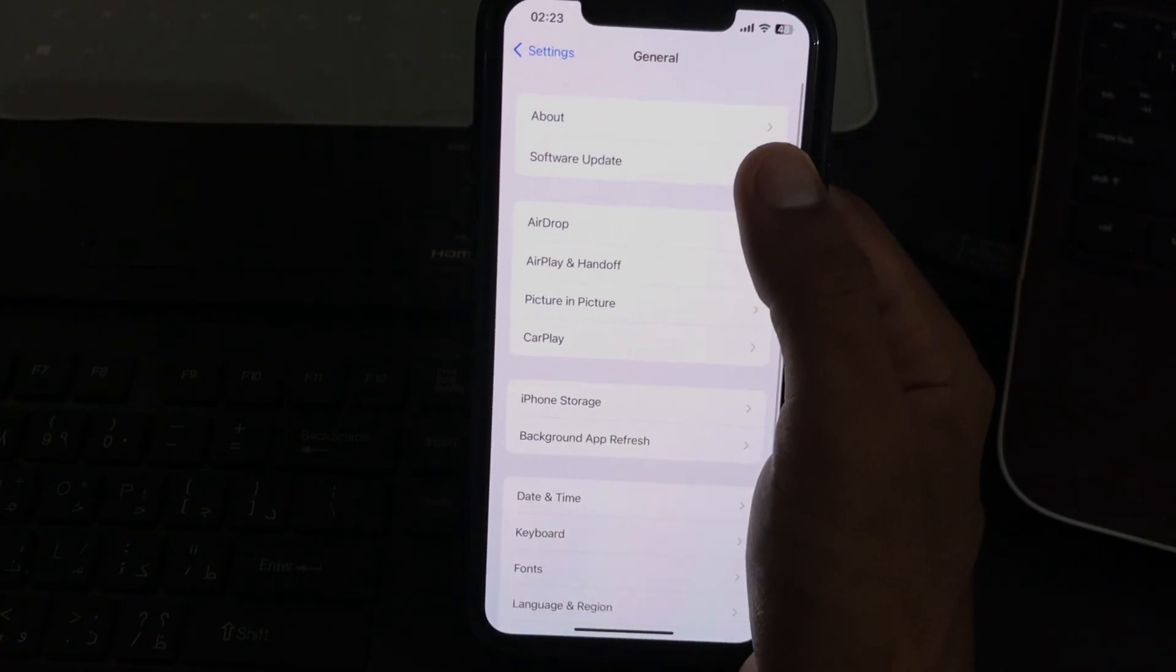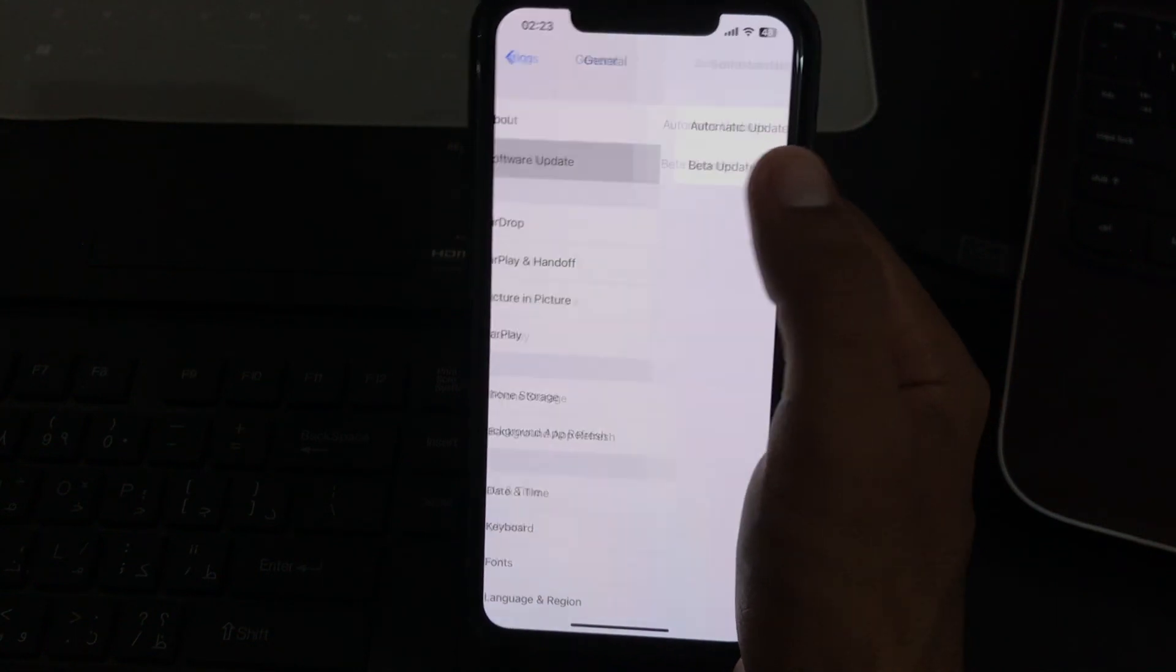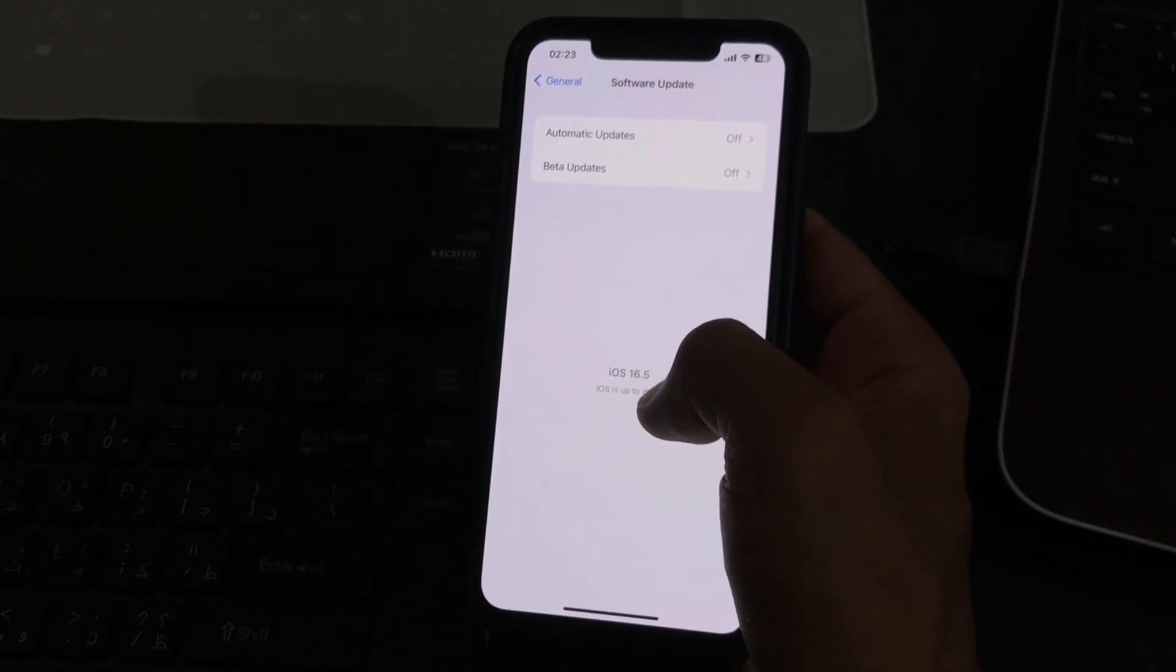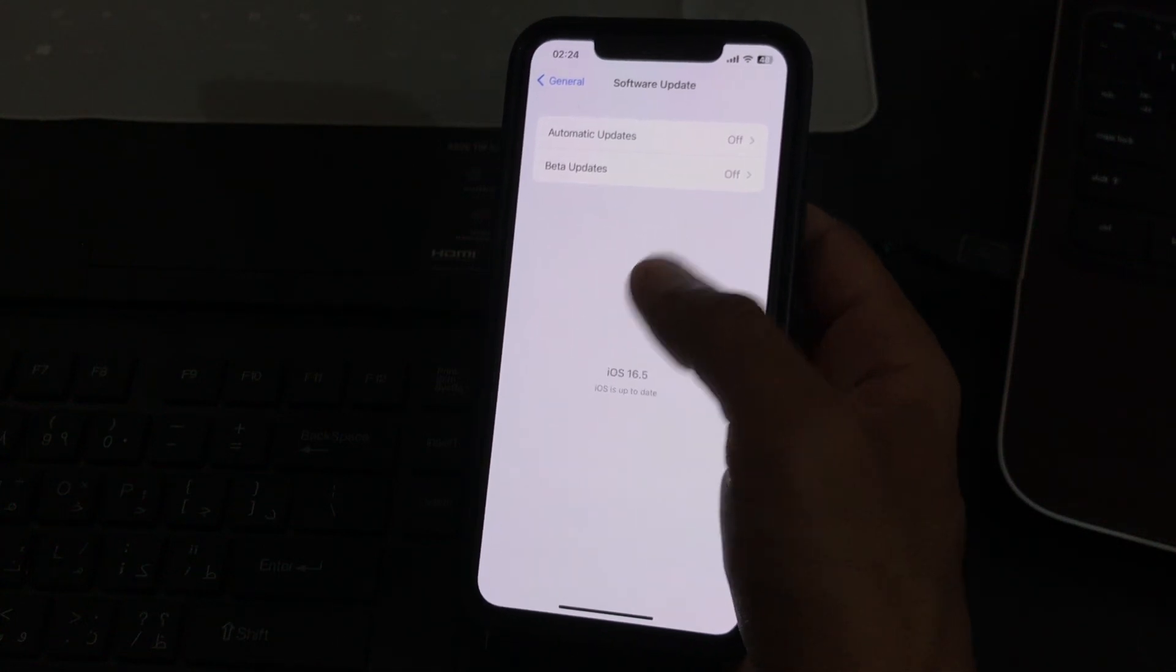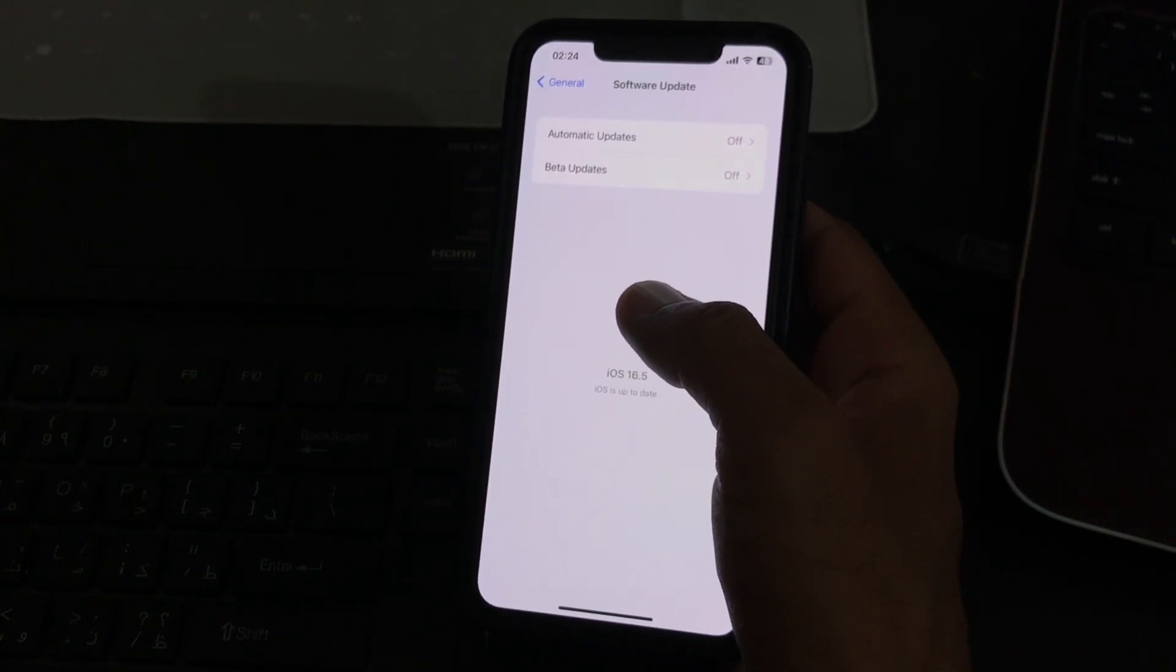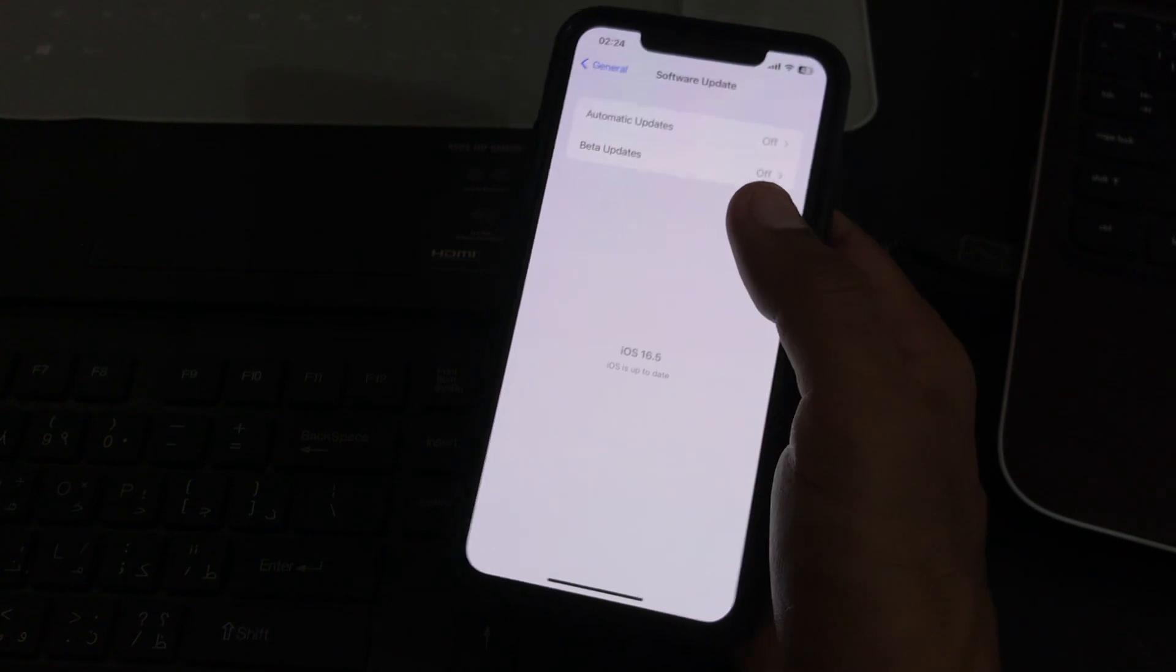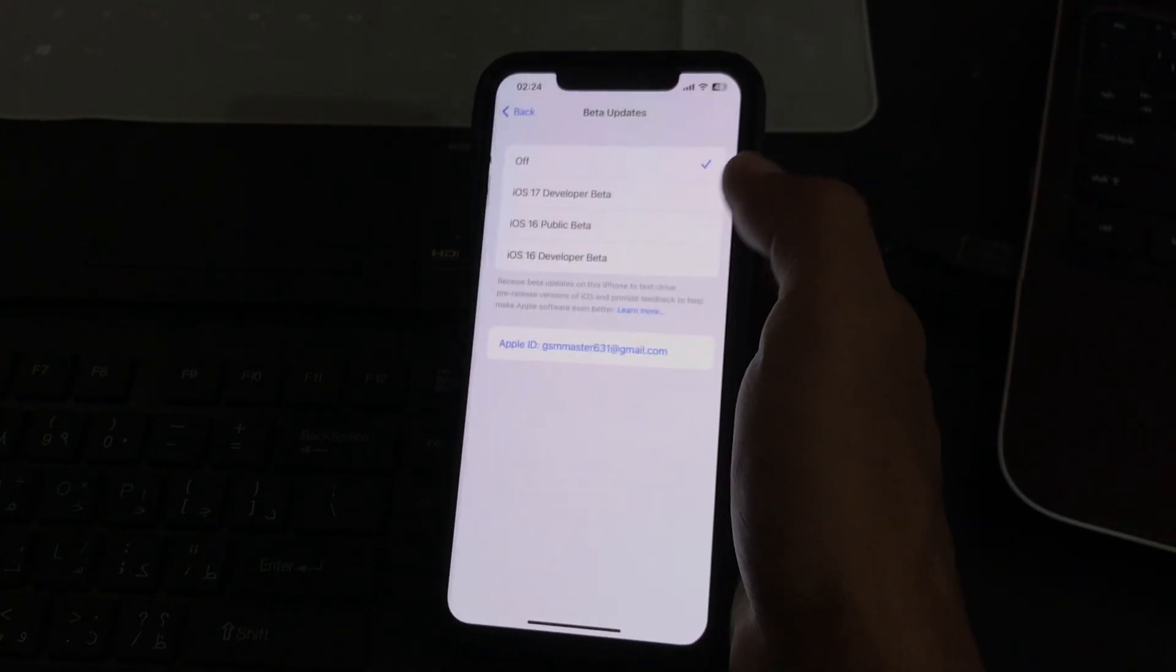Here you can see the update is not showing on my phone. So how can we get iOS 17 update on your iPhone? Simply tap on Beta Updates.